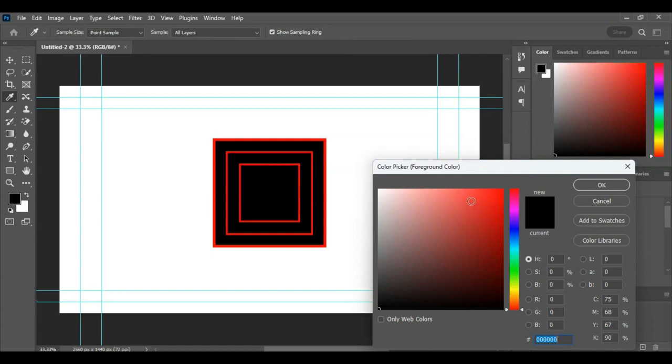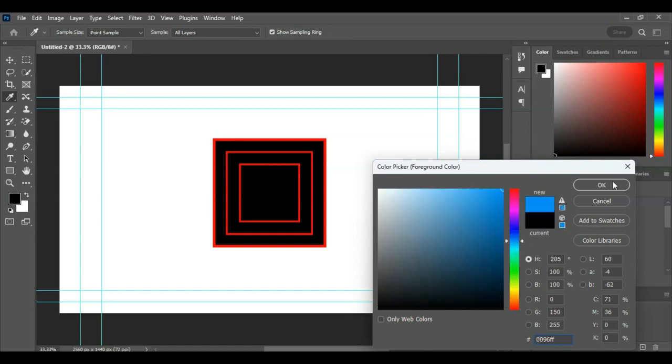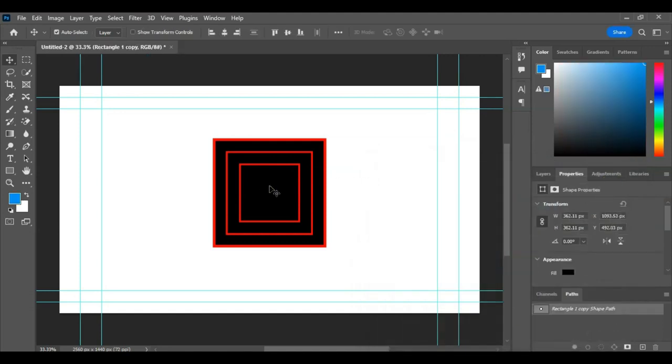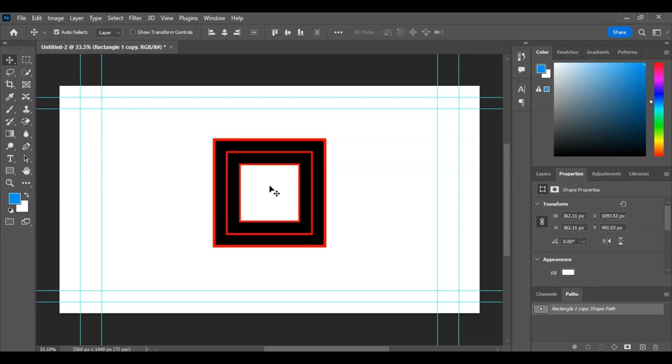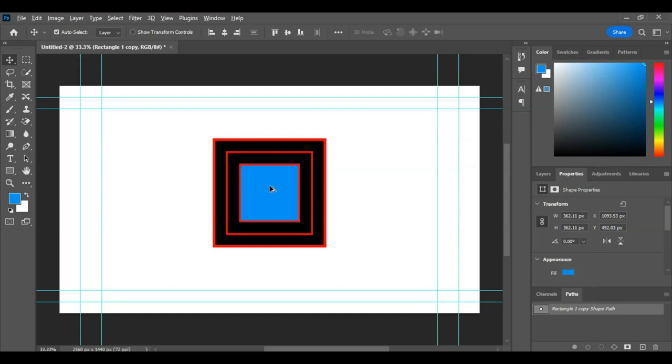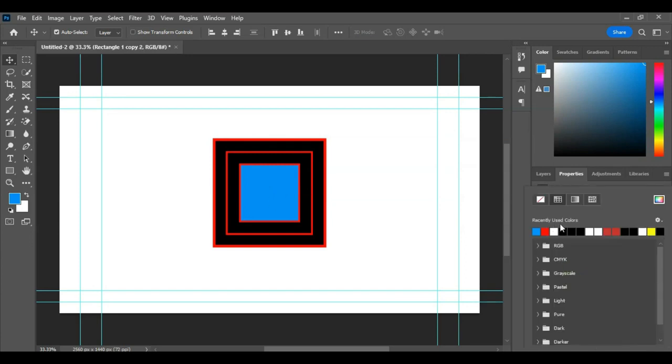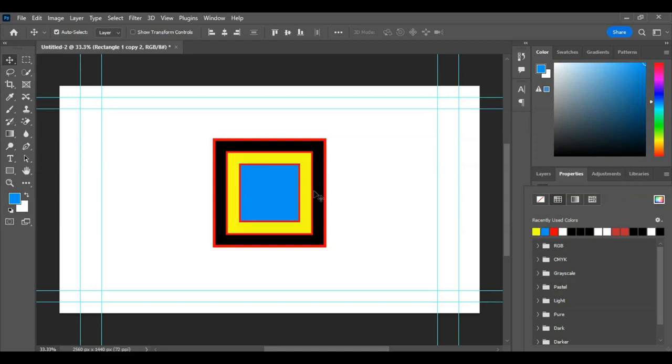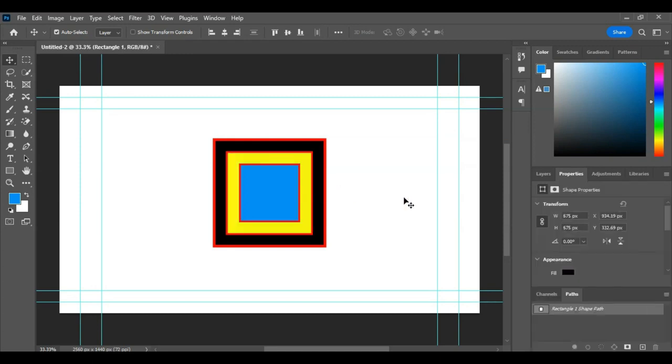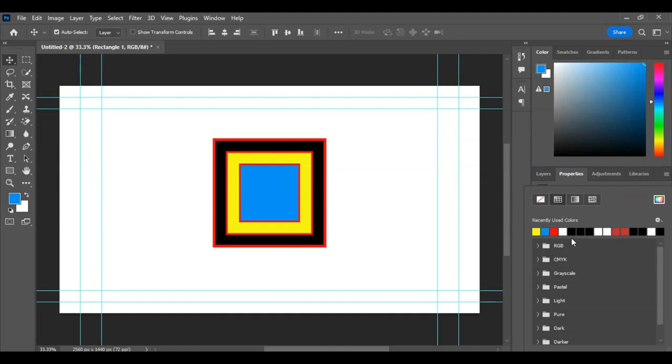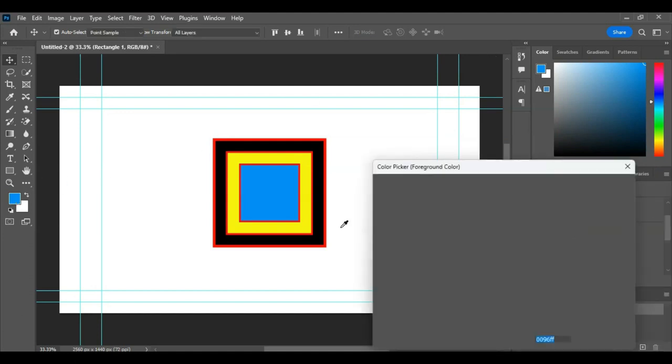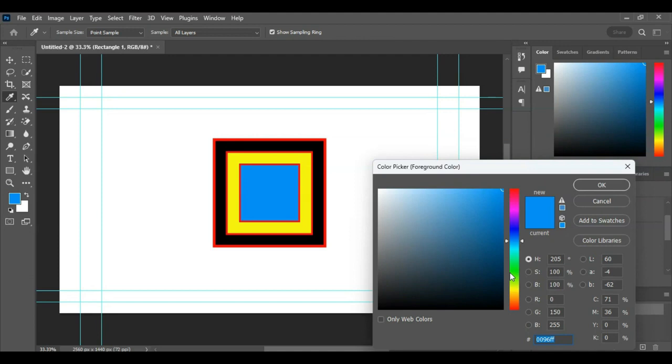Now we change the box color. Now change its color from black to yellow, and this color from black to green.